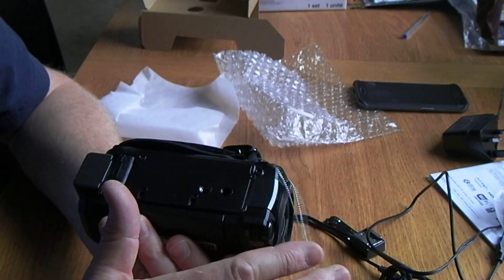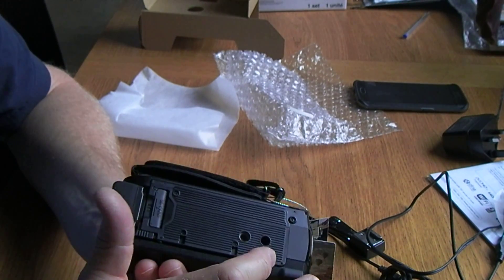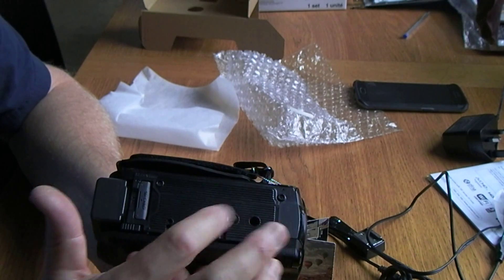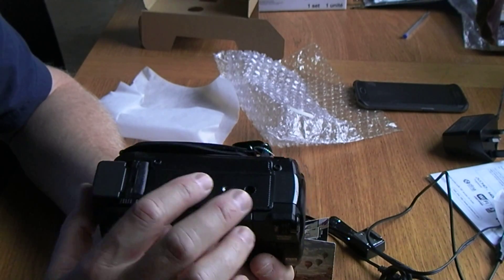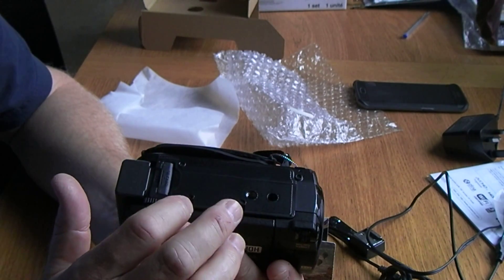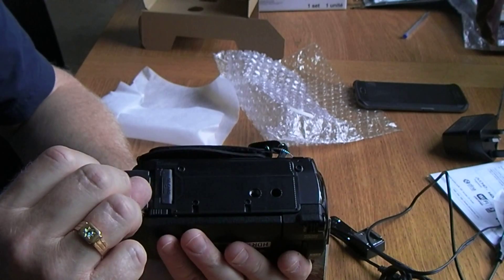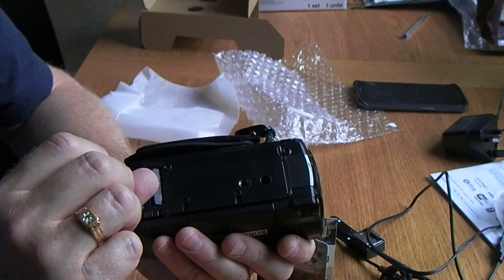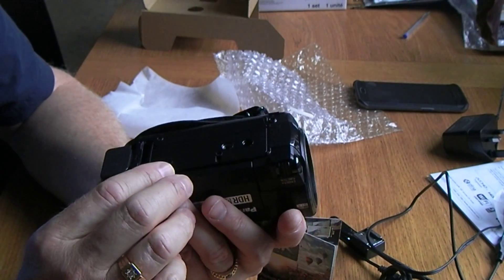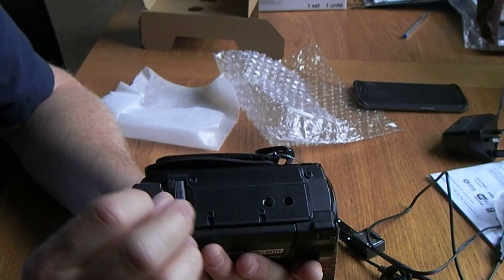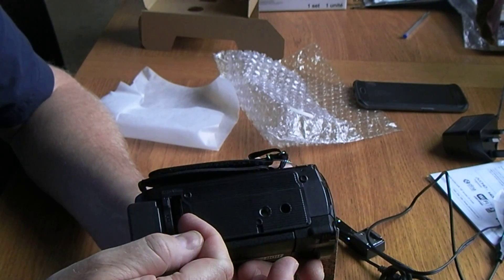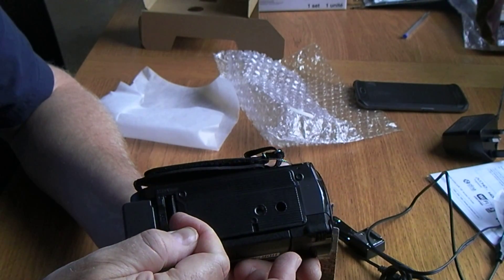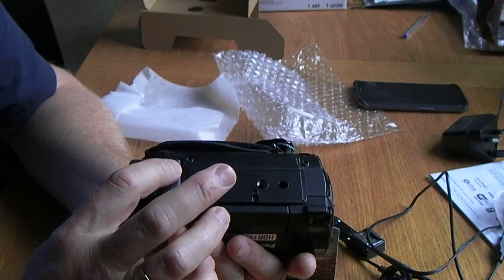Underneath here we have the tripod mount hole, and also the SD card that goes under here. Again, that's just a little spring-loaded cover there.